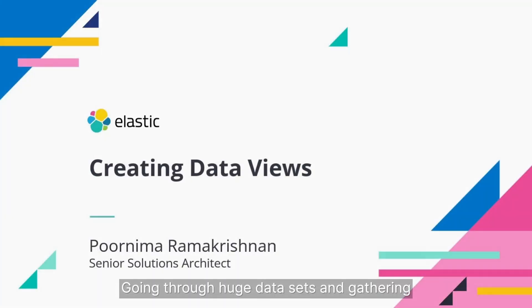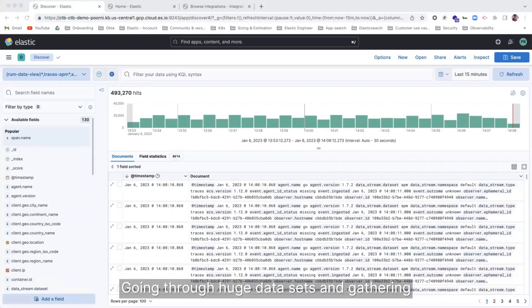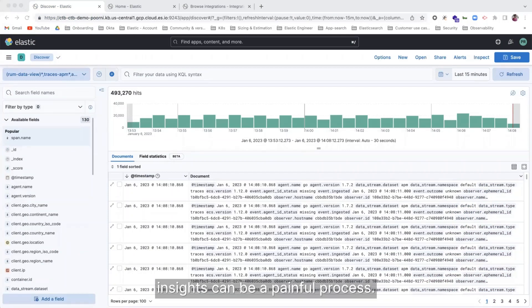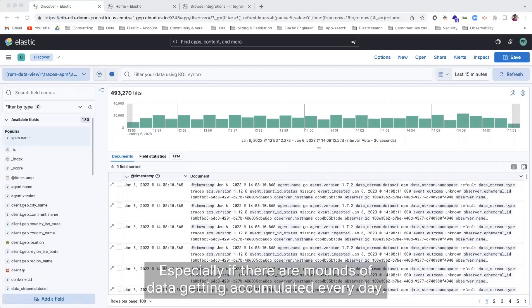Going through huge data sets and gathering insights can be a painful process, right? Especially if there are mounds of data getting accumulated every day.